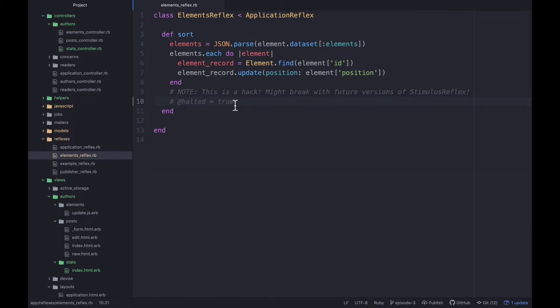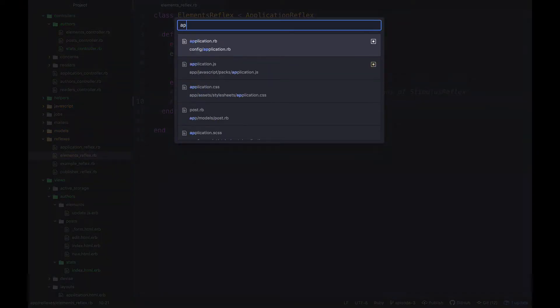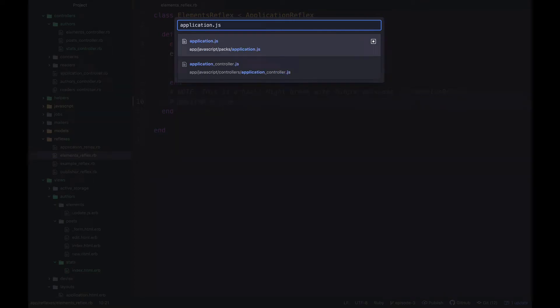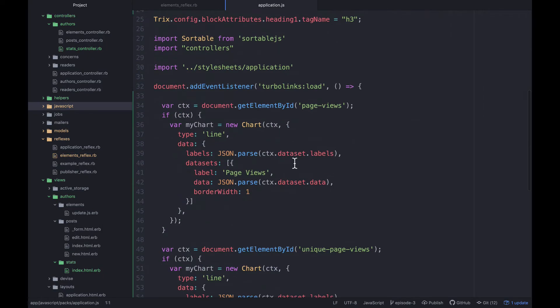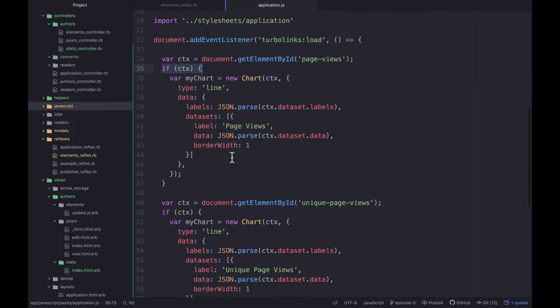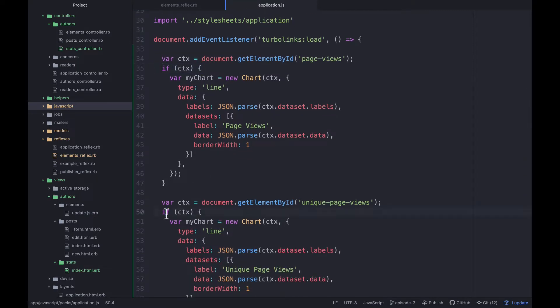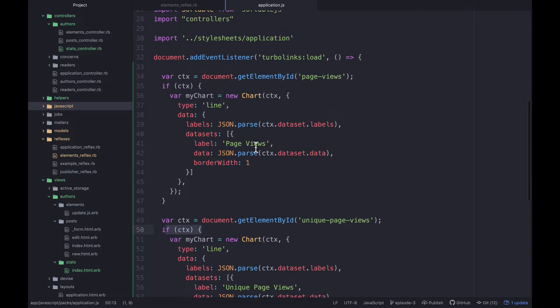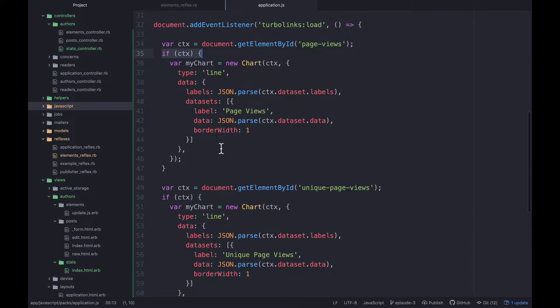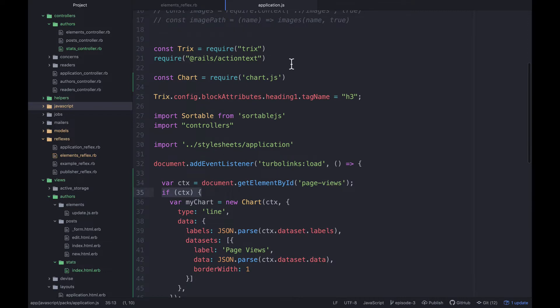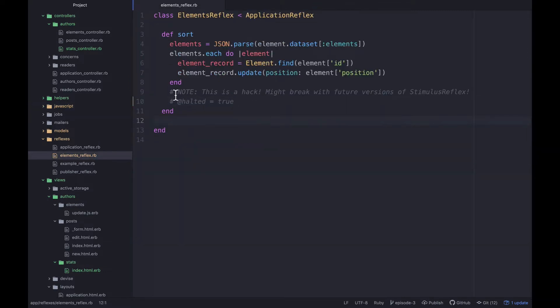Also, really quick, if you're following along in application.js, in the last episode we were working with these charts. You'll need to make sure you check if ctx is present in both cases. We'll be doing some refactoring on this, so if you're just seeing this for the first time don't worry about it. If you're following along, just be sure you add this if ctx.